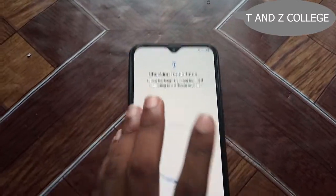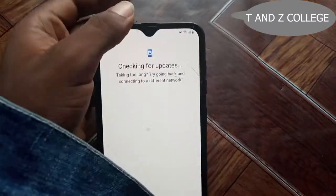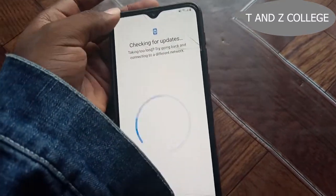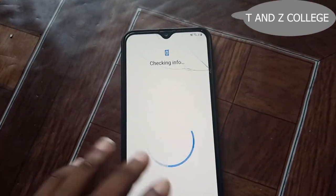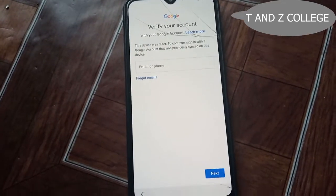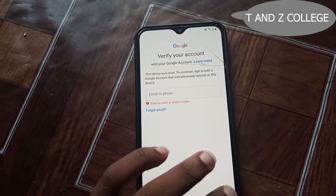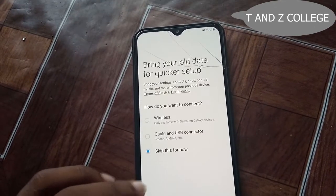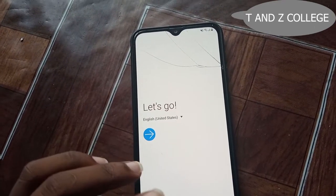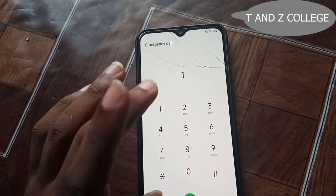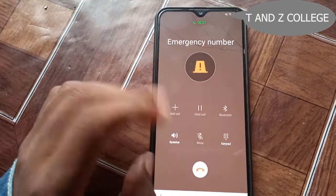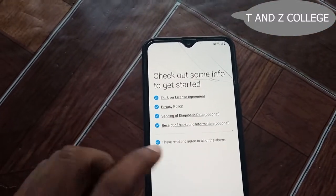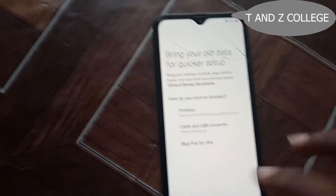TNZ College. Today I'm going to show you how to bypass Samsung A20, so you have to wait. Check-in info — need to verify pattern, so I'm working on it. Then go to emergency call: 1-2-4-1-1-2, call emergency call. Call, go to the next, skip.